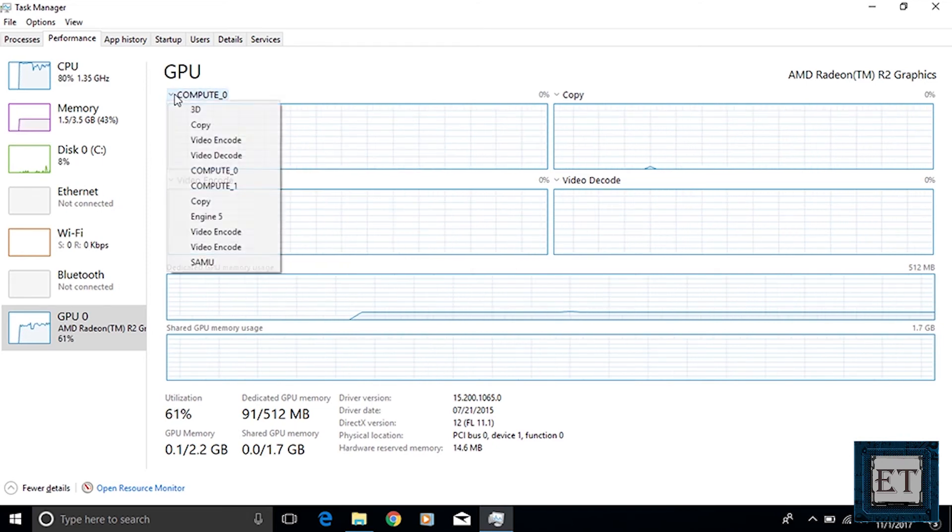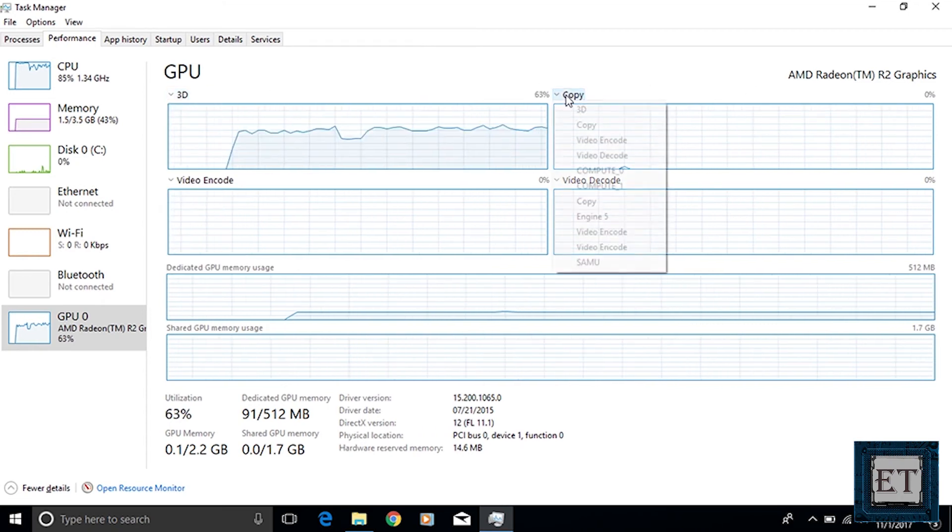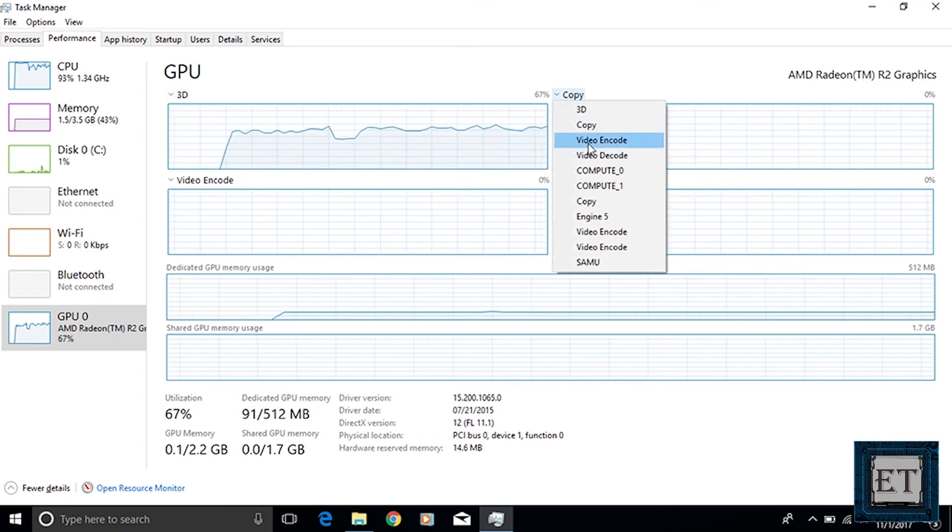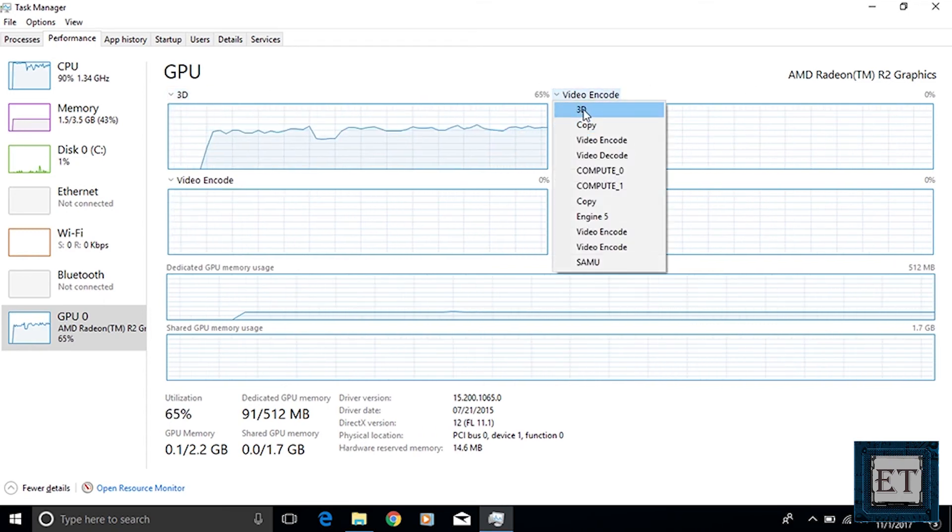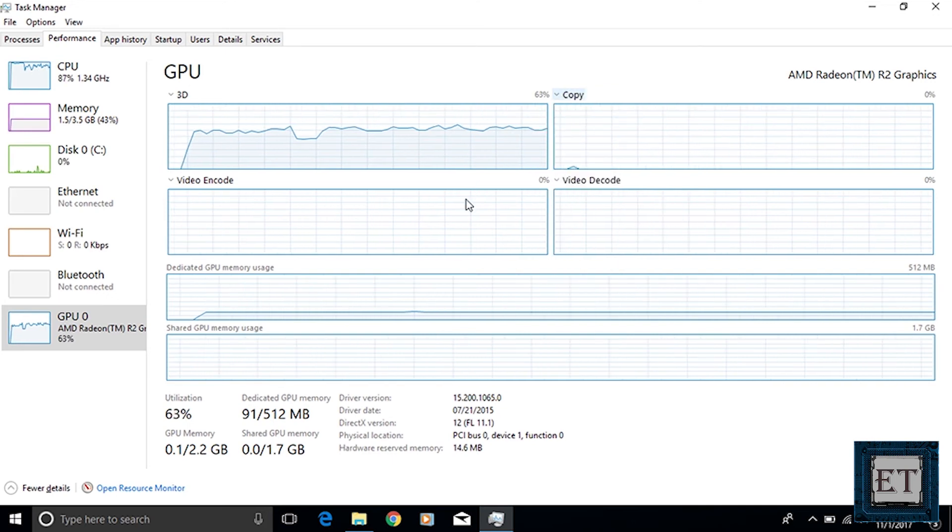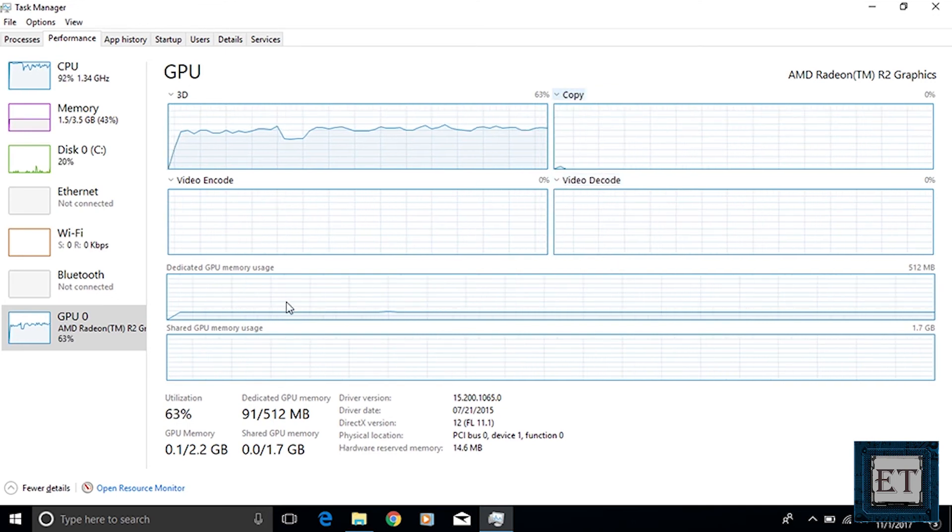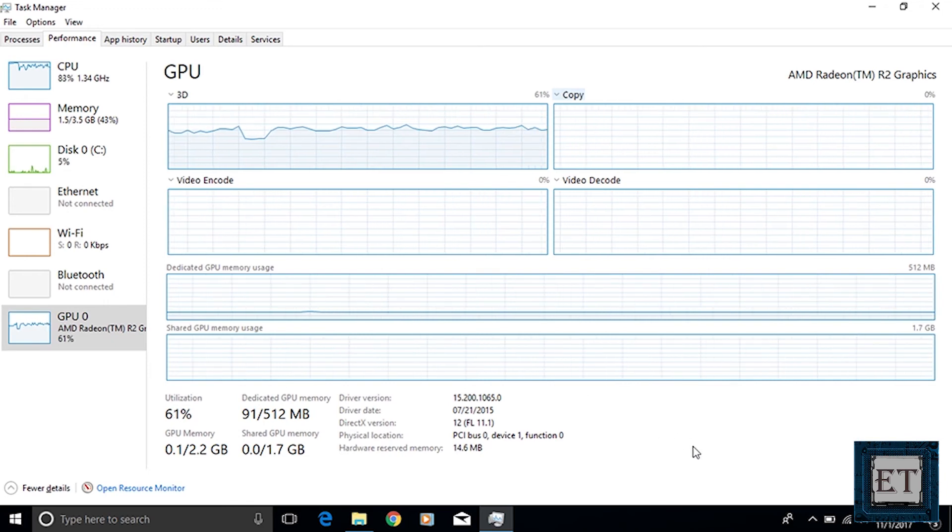By clicking on the GPU it shows graphs of 3D, copy, video encode, video decode, dedicated memory usage and shared memory usage. You can change the positions of the graphs and you can also change what information is displayed on each graph using the drop down arrow next to each parameter.